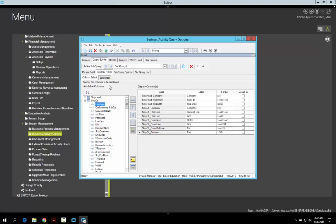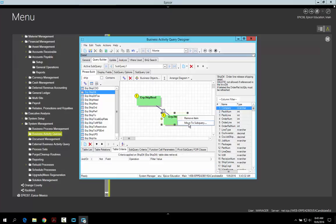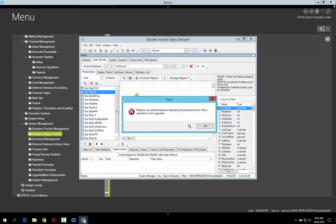Now another cool feature they added in 10.1400 is the ability to move tables to a subquery. Why would you move something to a subquery? It can be a variety of reasons — some of those include you want to return only the top five, do some version of top five with an offset, do a sum, or even distinct. It's really easy and simple to do. But it says can't move it when the relationship is defined.